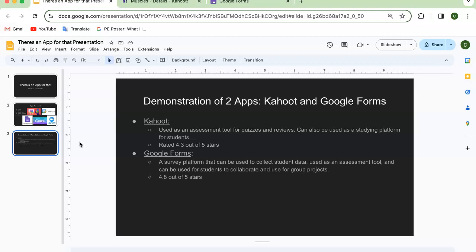The first app I wanted to focus on is Kahoot. Kahoot is an assessment tool used for quizzes and reviews. Teachers and students can create their own Kahoot, or they can go into Kahoot and type in a specific type of Kahoot they're looking for. Sometimes it'll pop up and give you questions to answer, so you don't even have to create your own. It got 4.3 out of 5 stars on the App Store.